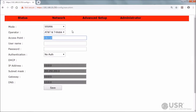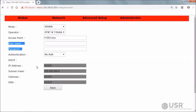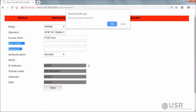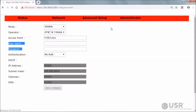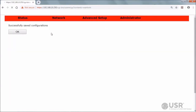Enter the APN from your cellular operator into the access point field. If the cellular operator supplied a username and password, or gave instructions for choosing a username and password, enter them into the username and password fields. Then click Save to save settings. This network doesn't need a username, so I'll confirm that an empty username is okay, and then a confirmation page will appear. Click OK and the WAN page will reappear.